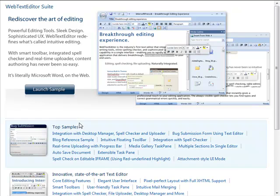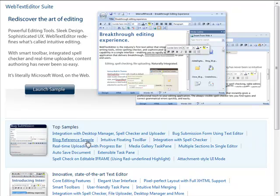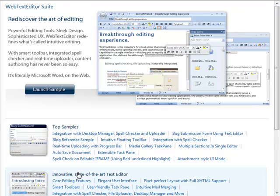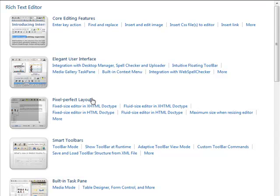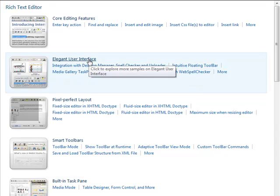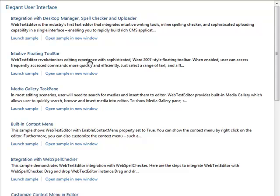You can also drill down on specific groups that contain more sub-features. For example, click on the Text Editor group header to display sub-features of Rich Text Editor, displayed in more intuitive feature grouping. To see all samples in a sub-feature, just click on the header group link.